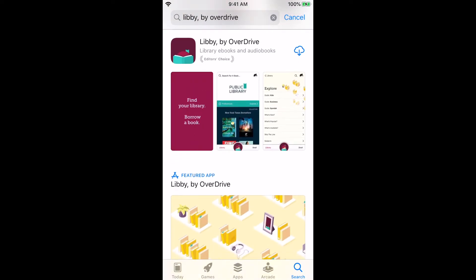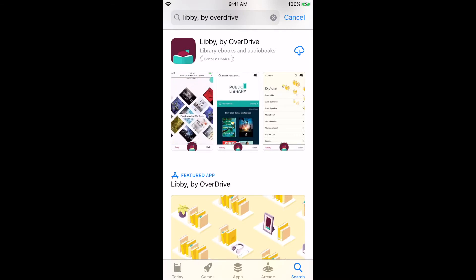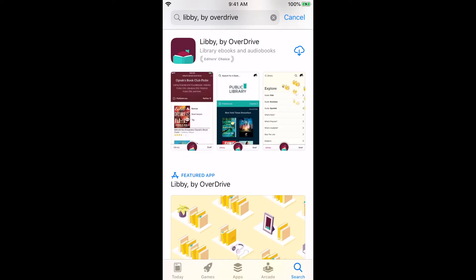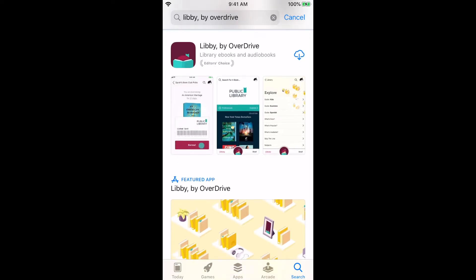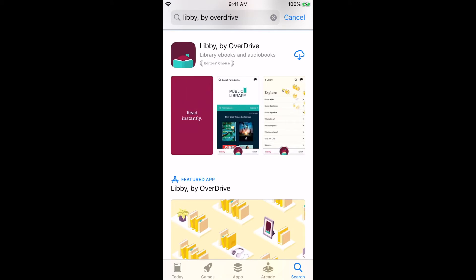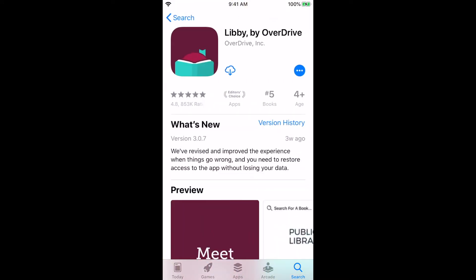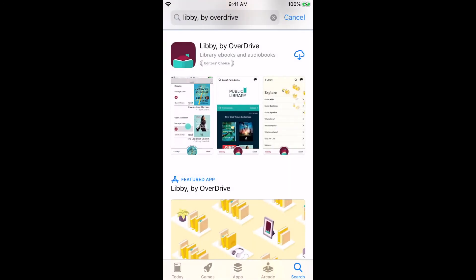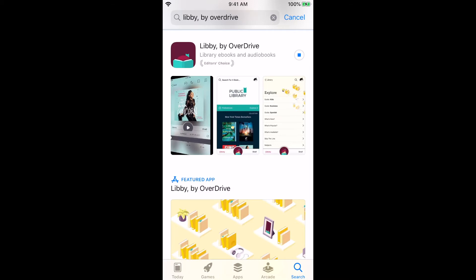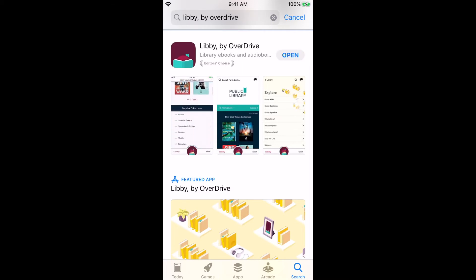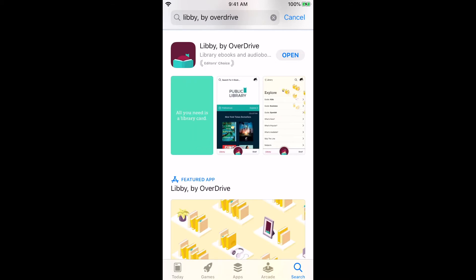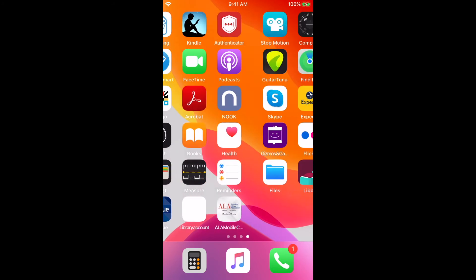The app we're looking for is the second from the top in the search results. You may see a little cloud with an arrow, or the word 'Get.' It shouldn't cost any money, so if you see a price, you're on the wrong app. Tap on the cloud with the arrow to start the download. It might take a moment, and then you should see the word 'Open.' Go to your home screen and tap on the Libby app to start using eBooks.